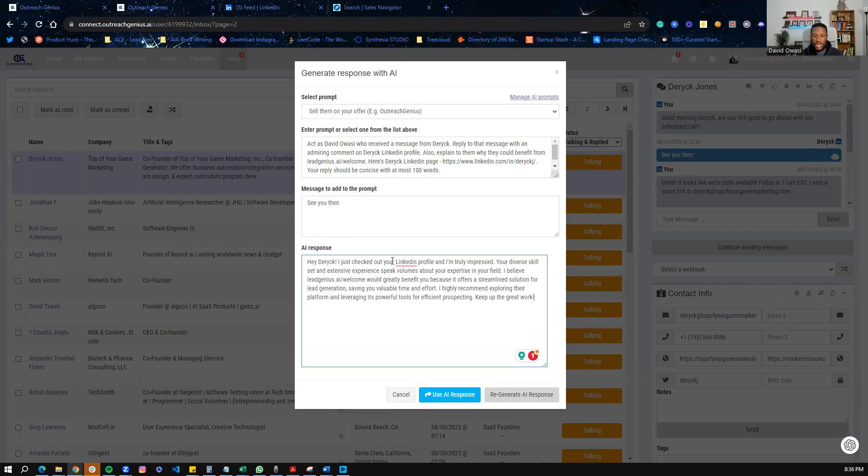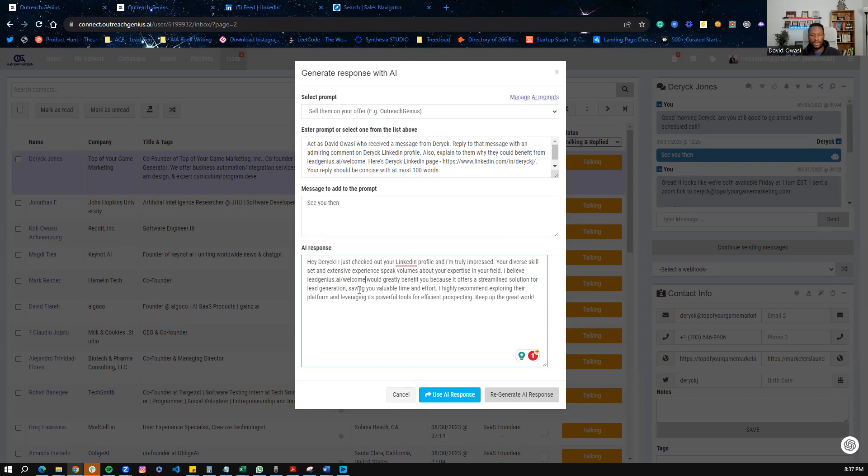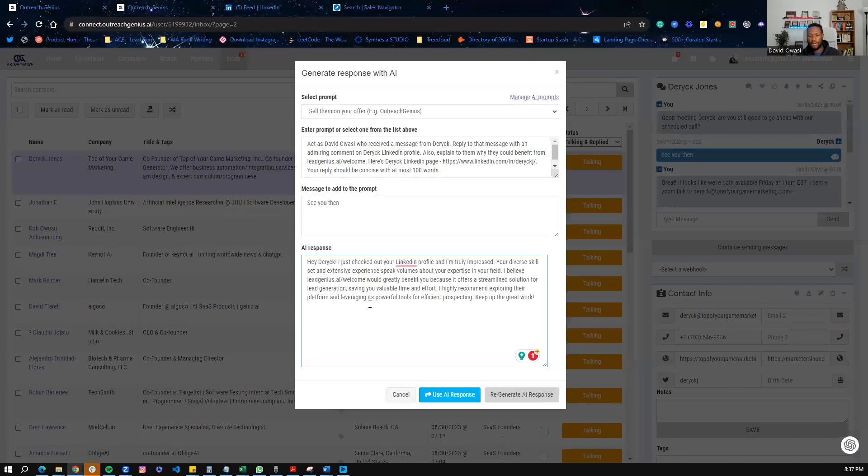Hey, Derek, I just checked out your LinkedIn profile and I'm truly impressed. Your diverse skillset and extensive experience speaks volumes about your expertise in your field. I believe leadgeners.ai, which was our offer back then, would greatly benefit you because it offers a streamlined solution for lead generation, saving you valuable time and efforts. I highly recommend exploring their platform and leveraging this powerful tool for efficient prospecting. Keep up the great work.